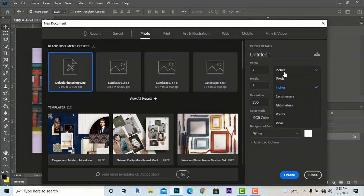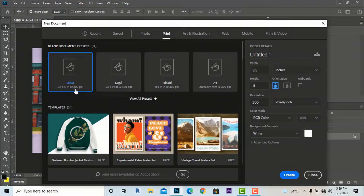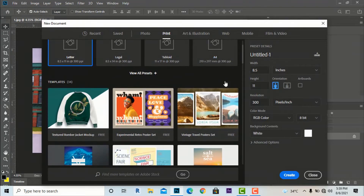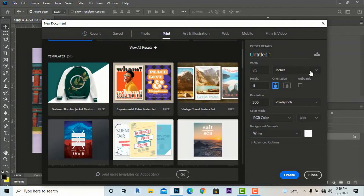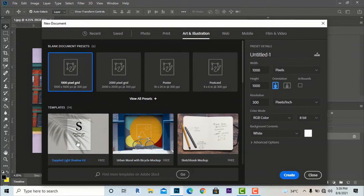You can change the dimensions and measurement units — inches, pixels, centimeters, millimeters, points. You can also change the resolution. The less the resolution, the less the image quality; the higher the resolution, the better the image quality. You can set background contents to white. There are also print page sizes like letter, legal, tabloid, and A4 sizes. I will tell you later how to create A1 size using Photoshop.